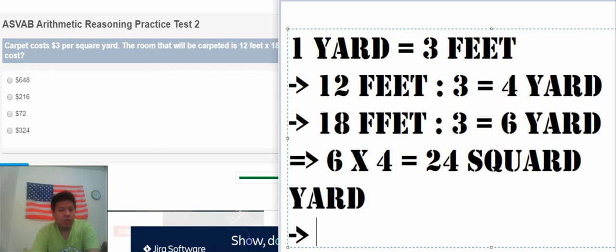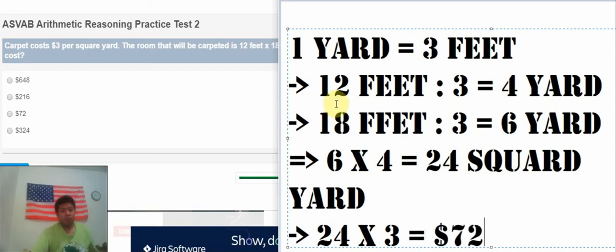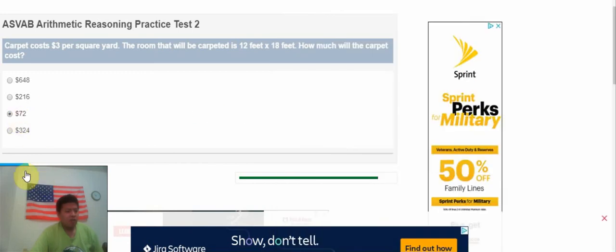We have 24 square yards, multiply by $3. So we have the result, $72.